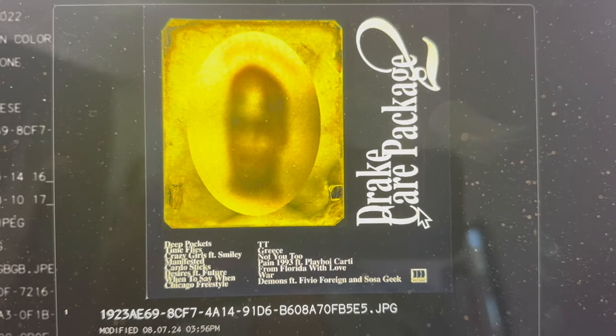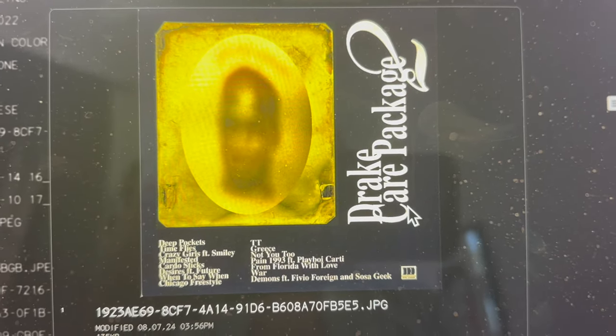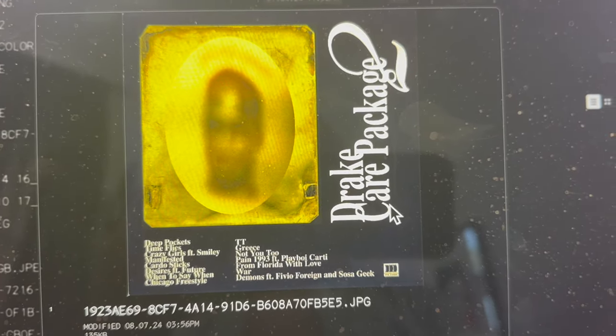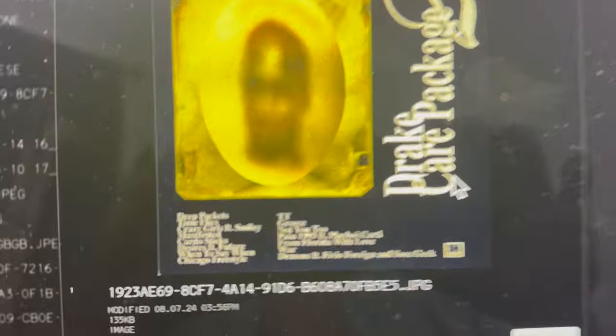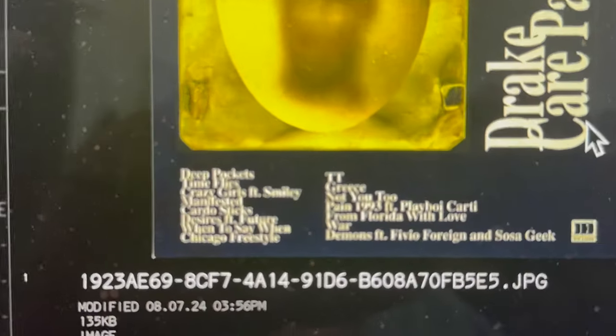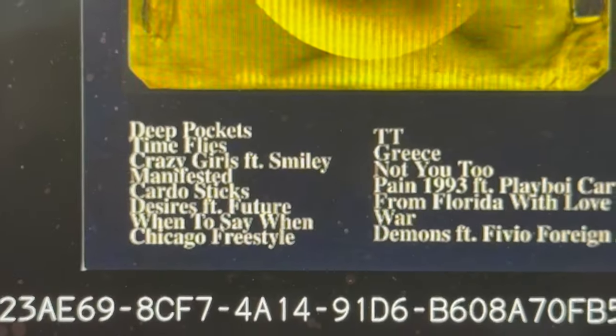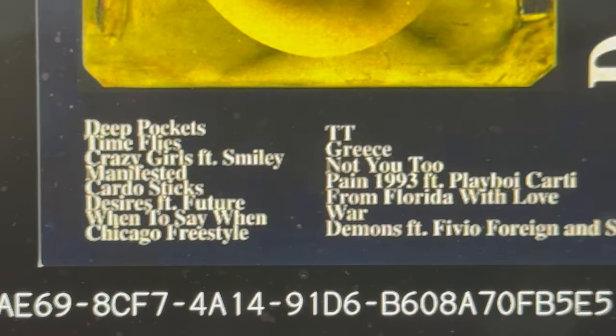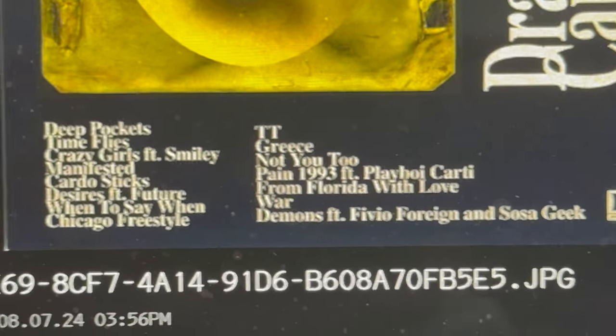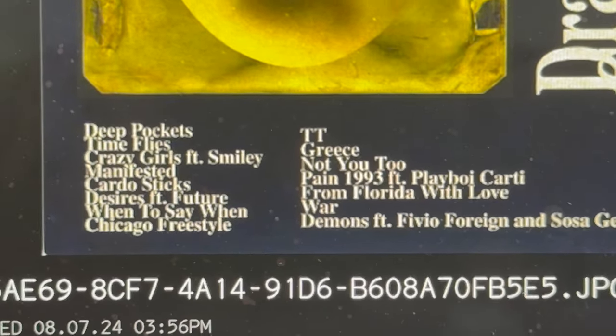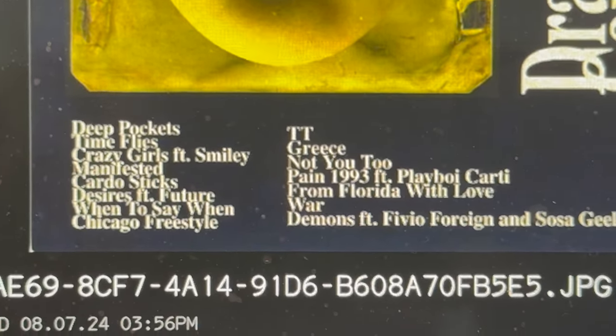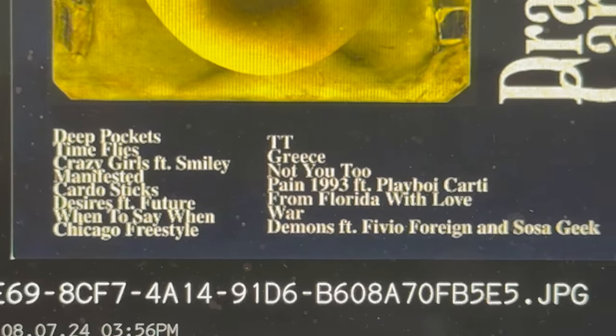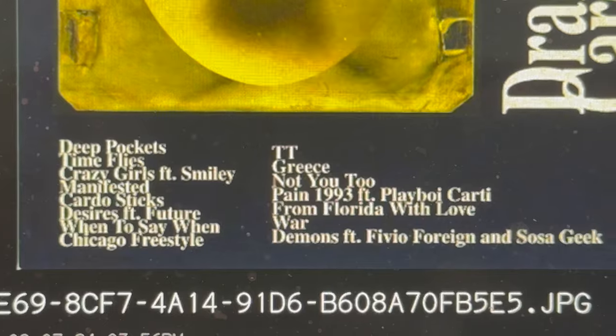The first thing I click on that also says that, it says Drake Care Package 2. I'm looking down here, you see you got some titles here: Deep Pockets, Time Flies, Crazy, There's a Smile. So we have these various songs here. Some of this stuff, like I know Grease was on the DJ Khaled album and some of this stuff was on other stuff.